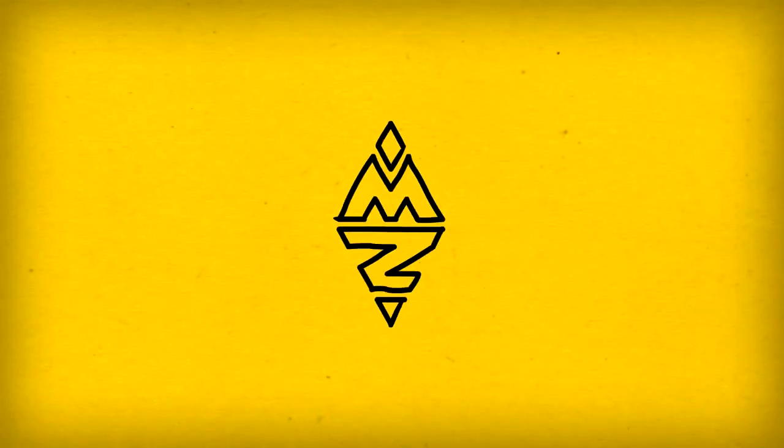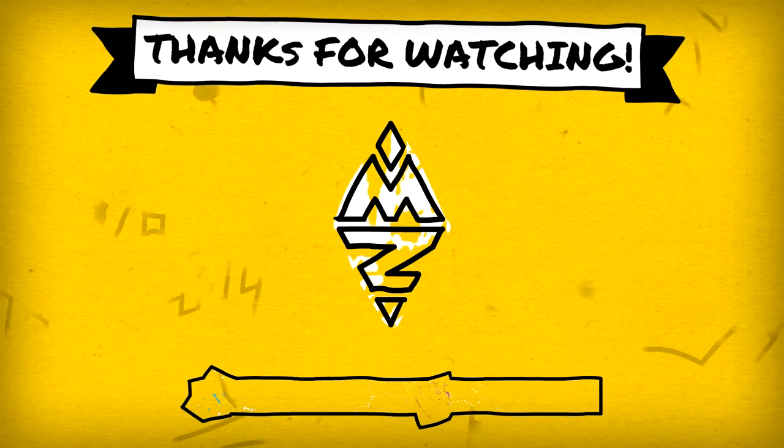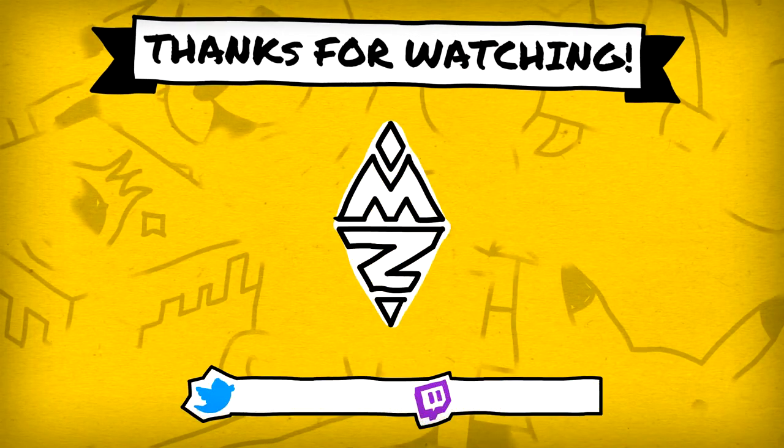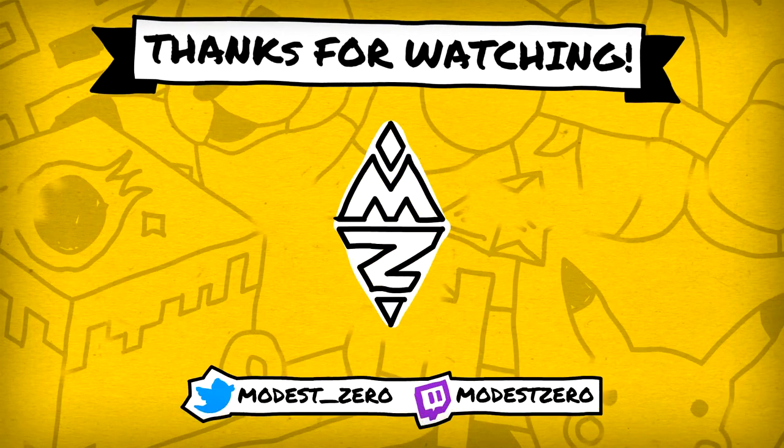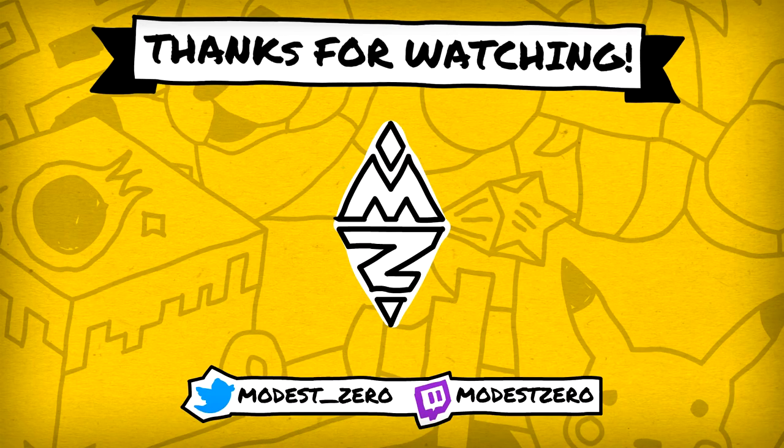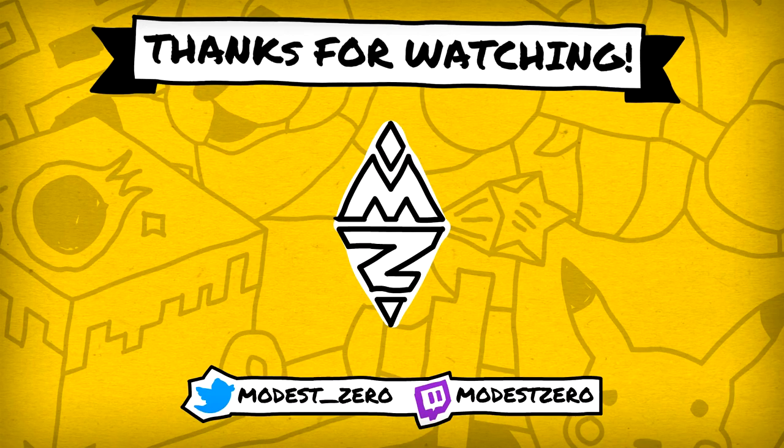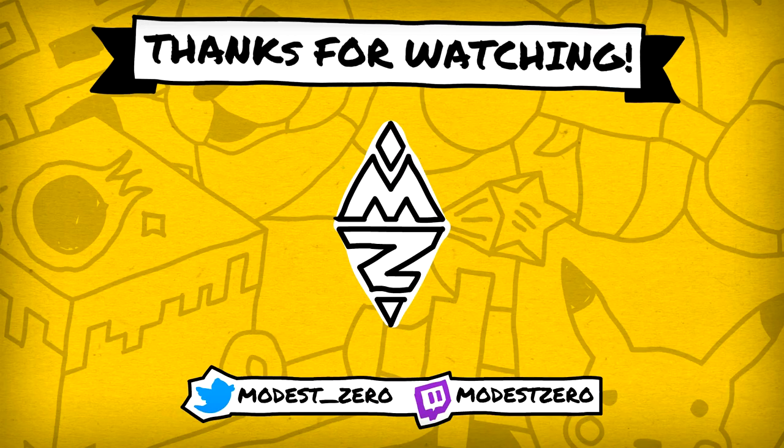So with that said, leave a like if you enjoyed the episode, subscribe and turn on notifications if you haven't already. And be sure to leave your thoughts on breakfast burritos in the comments. Thank you so much for watching. Grab yourself a breakfast burrito. And I'll see you guys next time.